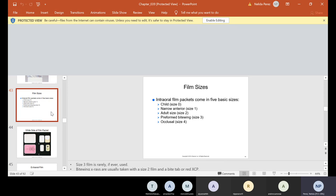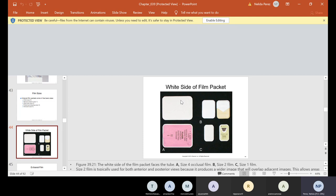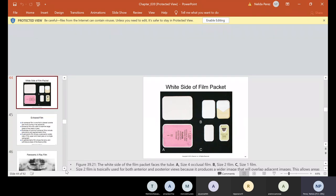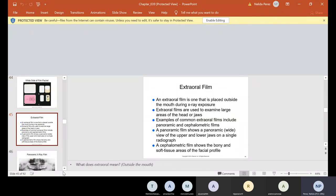There are five basic film sizes: size zero — child/narrow; size one — anterior; size two — adult; size three — bite wing; and size four — occlusal. The white side of the packet should always face towards the tube head. You look through the target and make sure it's white. Make sure you know the sizes — you're going to need that for the test. Extra oral films — 'extra' meaning outside — are used to examine large areas of the head or jaws. Examples include panoramic (PANO) and cephalometric (CEPH) films.